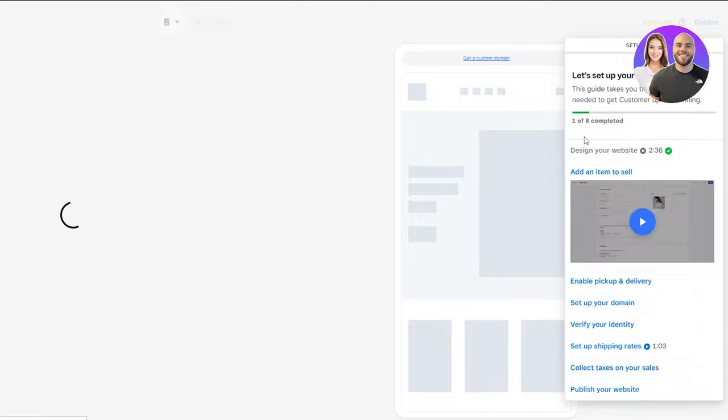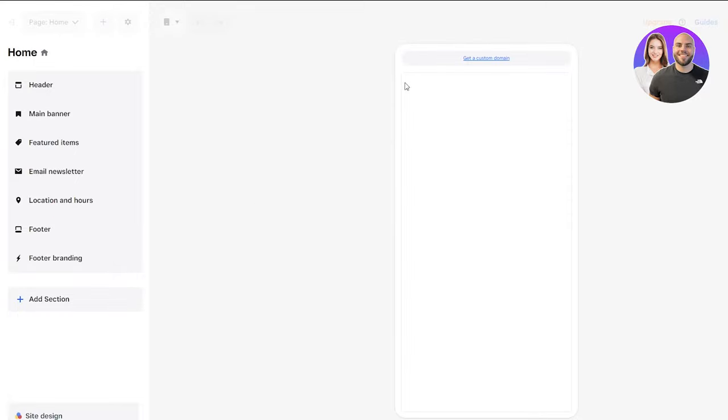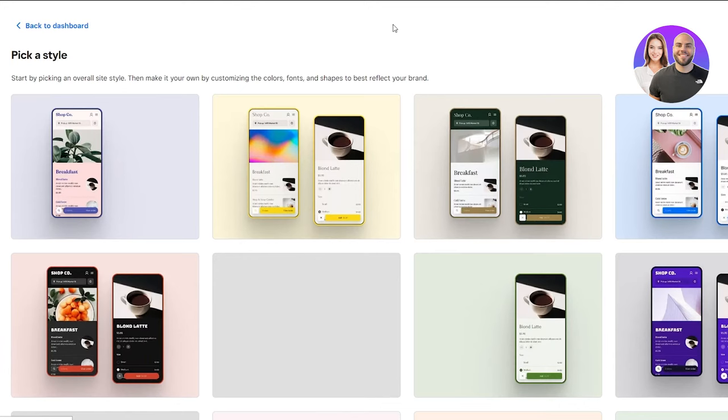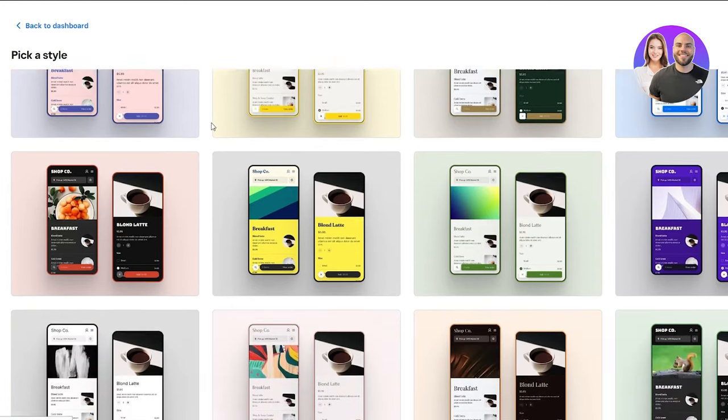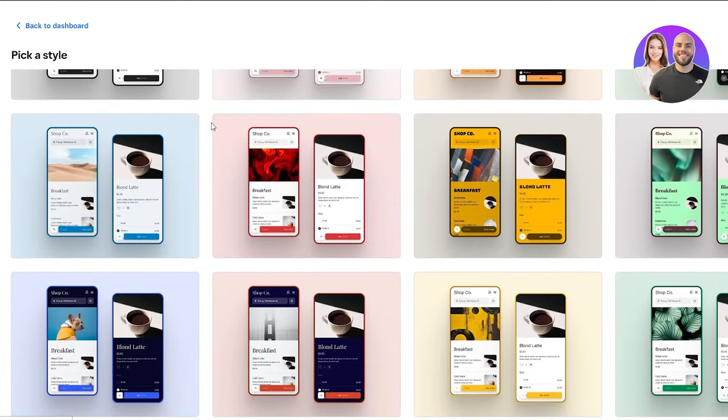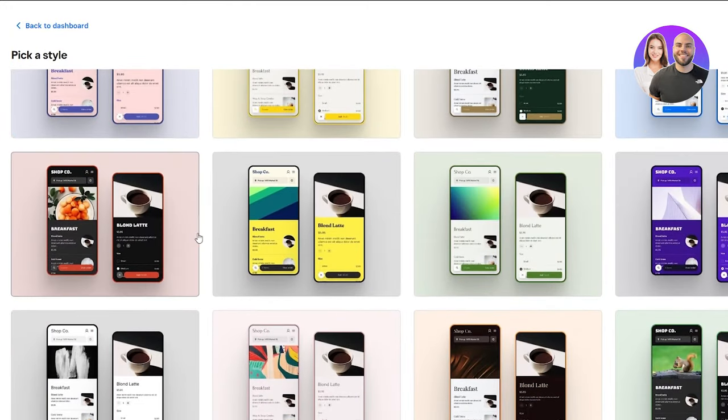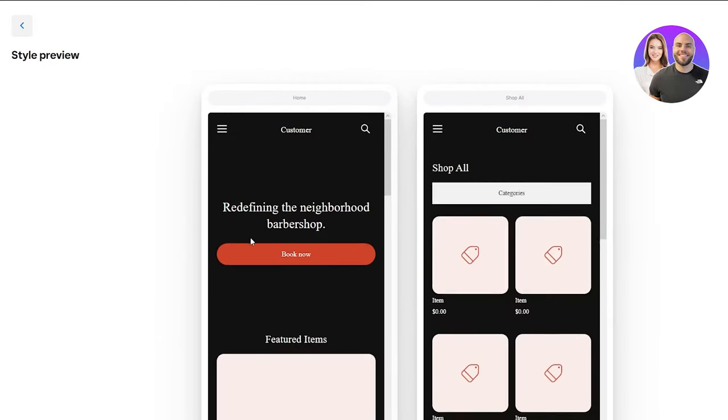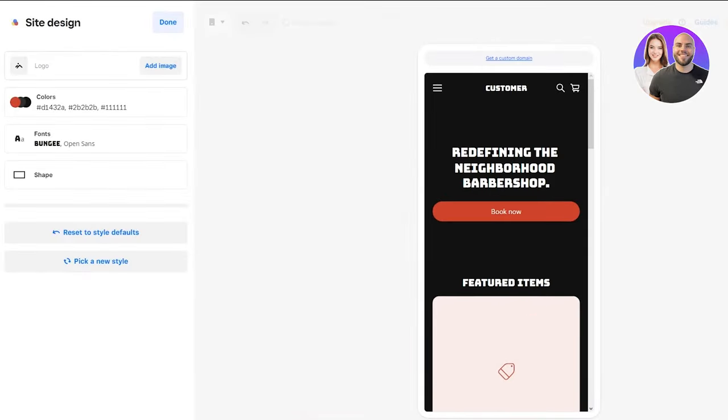First, you can get a custom domain if you want to. They can also give you free templates of domains, which aren't the greatest, but you can get a custom domain for a certain price. You can start from scratch if you want, but they give you amazing styles over here. I'm going to take you through the styles. I like this style a lot, so I'll click on it. You can also customize this style if you want.